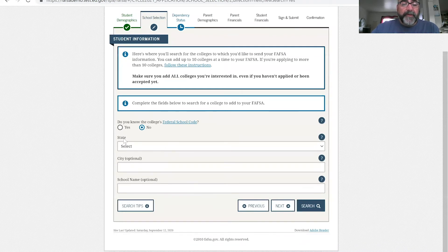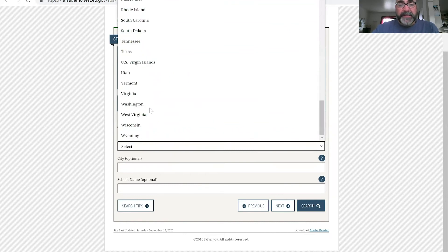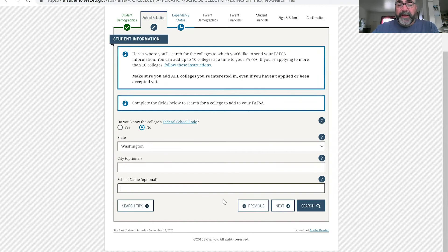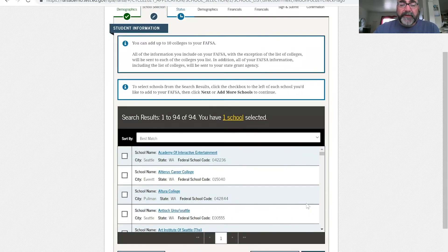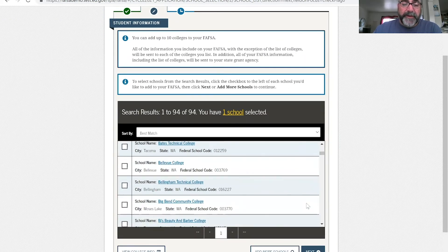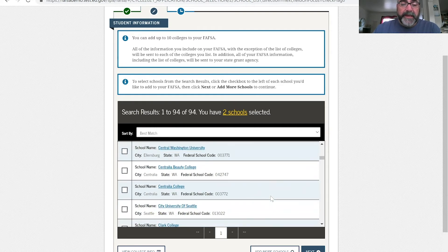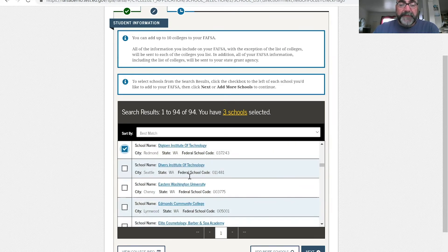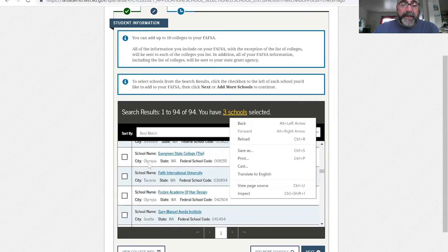We're going to add more schools to our list. We want to see all the schools in Washington state, so we click on Washington state, don't put in a name, and hit search. It'll pull up — I think — 94 schools in the state of Washington. You go through and pick the schools you want: there's Bellevue College, Central, DigiPen — you can just click and it'll add those schools. Evergreen State, we'll put that on there too.